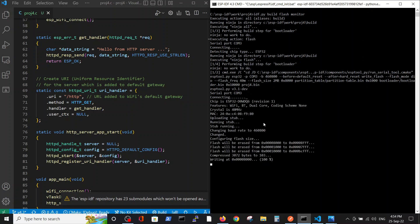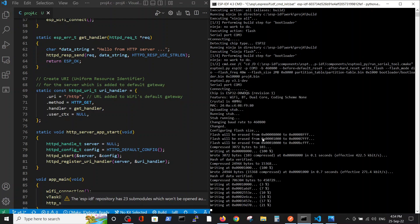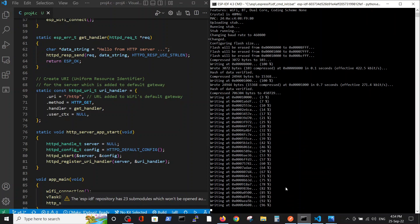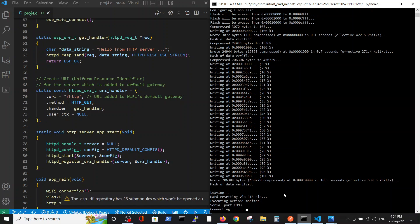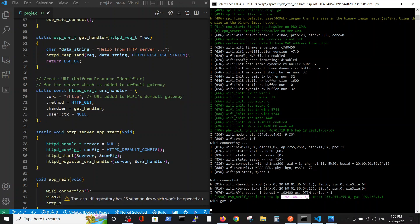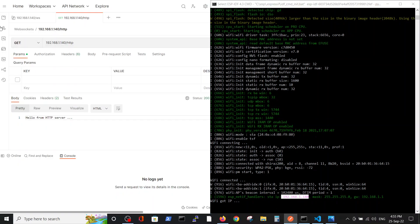We will check it with Postman. On our ESP32 we're installing the server, and Postman will be used as a client. We will send a GET message to our server on the ESP32. Please note: Wi-Fi is now running and here we have our gateway — our code is printing the Wi-Fi IP which is the gateway to our router.